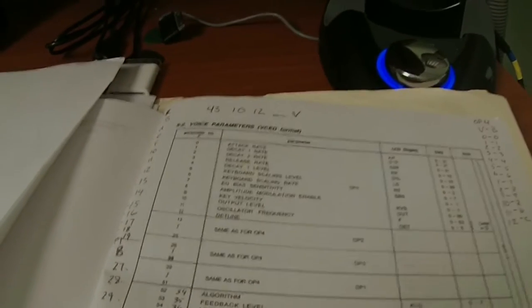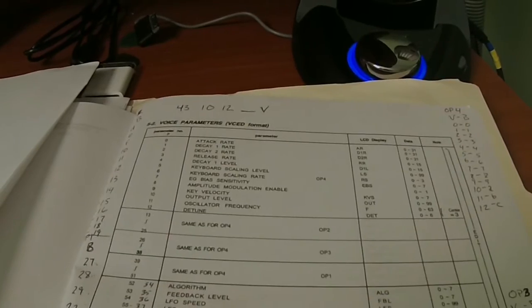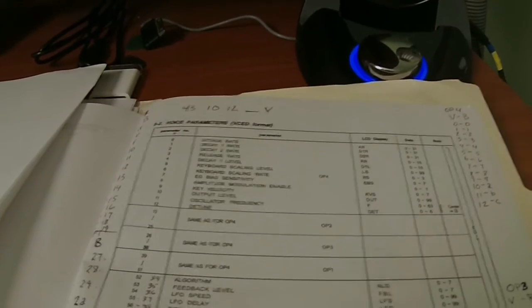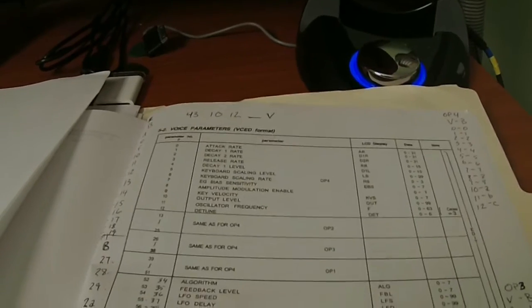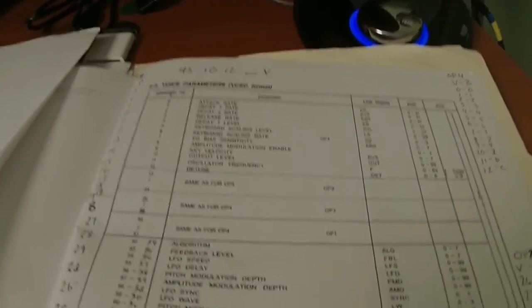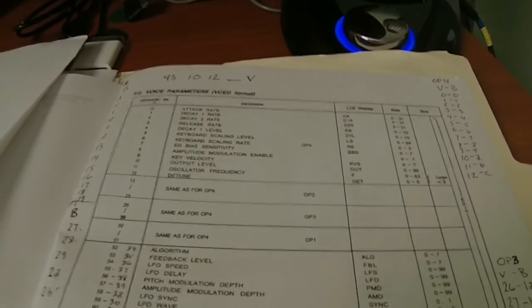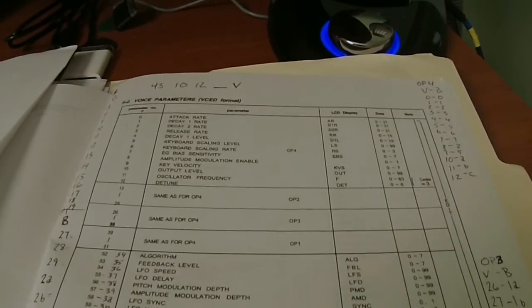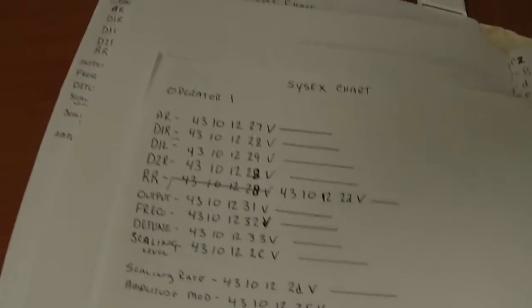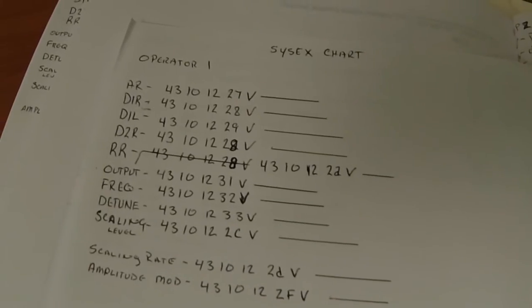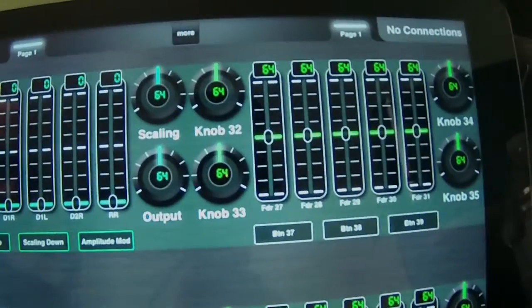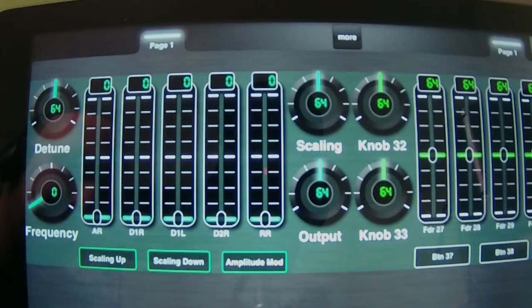The way MIDI Designer works is it takes those four things and the V — I'll explain the L in a minute, I'm not going to be using it — along with two other characters that go on either side. MIDI Designer does not need those, so really the 43, 10, 12, whatever the value is, and the V is what we're programming. I made a SysX chart where I labeled out all the controls and their parameter values, and that is what we're going to be working with today.